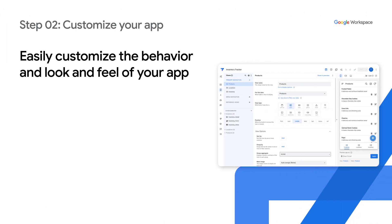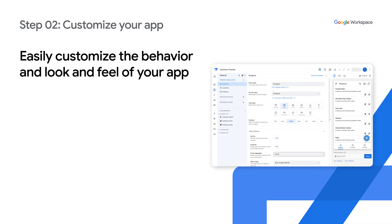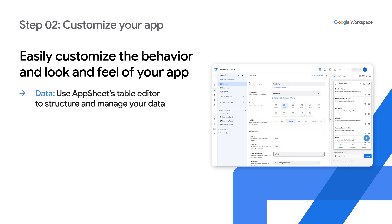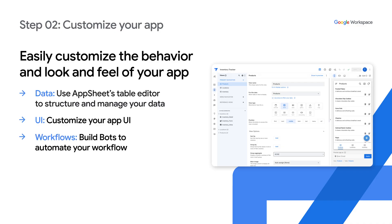After creating an initial app, step two is where you can easily customize the behavior and look and feel of your app. For your data, use AppSheet's table editor to structure and manage your data. For the UI, customize your app UI using AppSheet's view editor. And for workflows, build powerful bots to automate your workflows and processes.